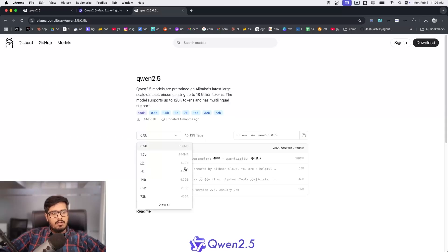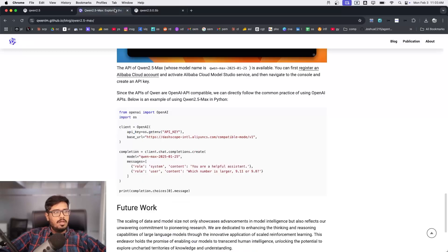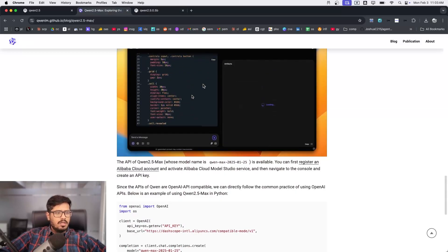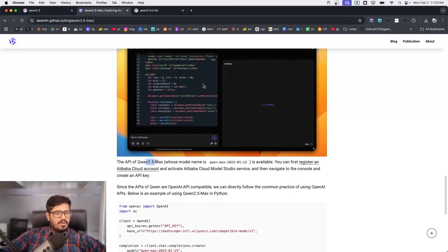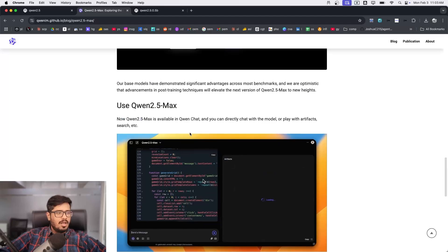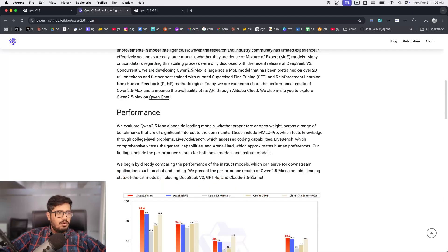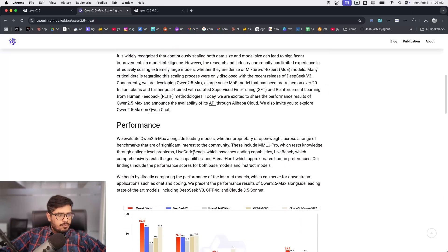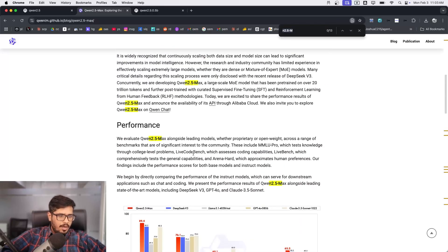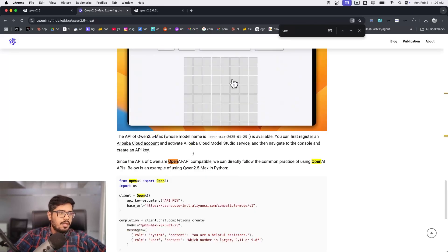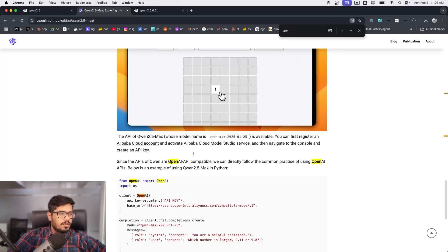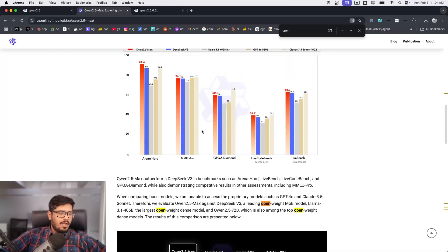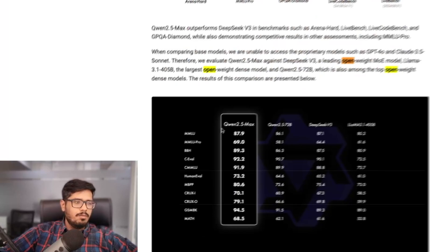What I'm not clear of right now is that the 72 billion parameter model, like the max model that is available here... I don't think Qwen 2.5 Max is still available out there as the open source model. It's not the same model.